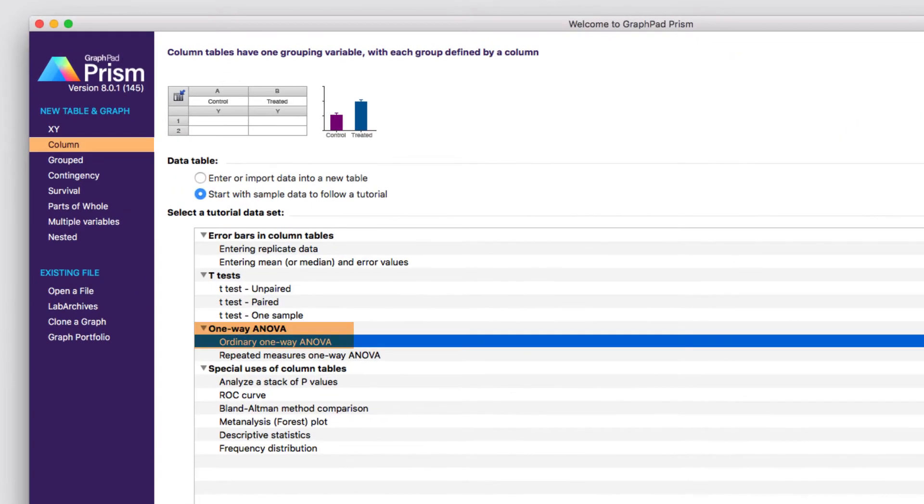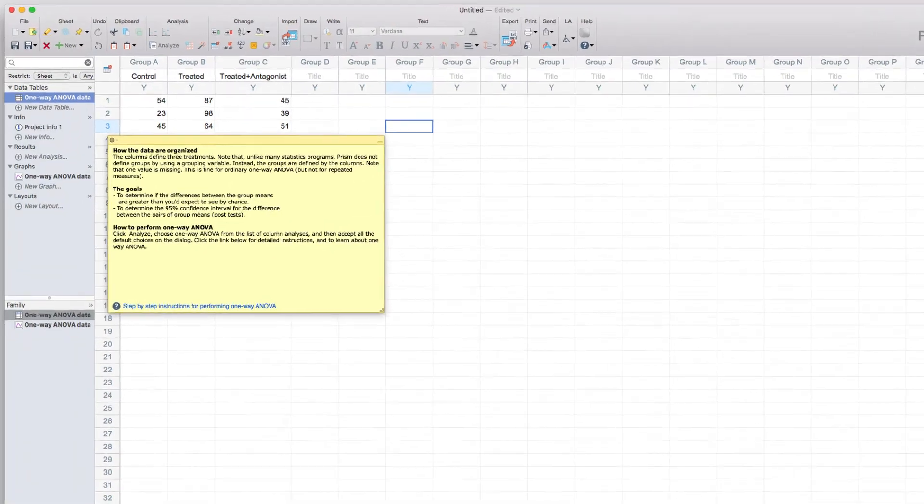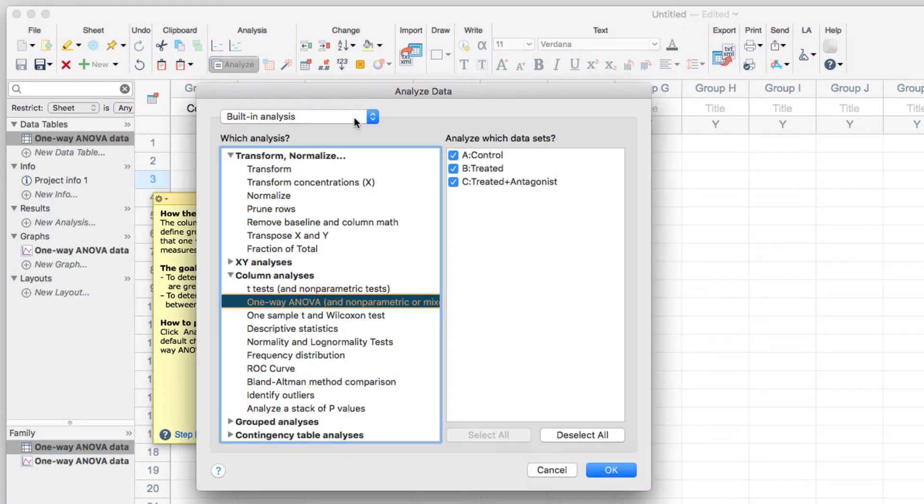To do that, I'm going to use the ordinary one-way ANOVA tutorial data set from the column data table, and click Create. I'm immediately going to analyze this data using a one-way ANOVA by clicking Analyze, selecting one-way ANOVA, and clicking OK.